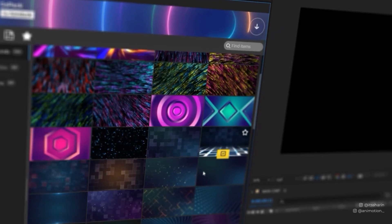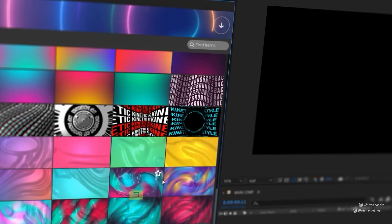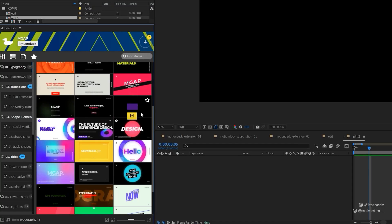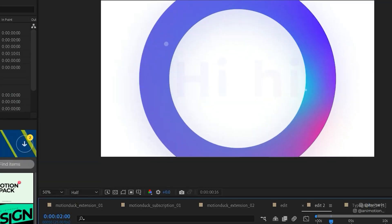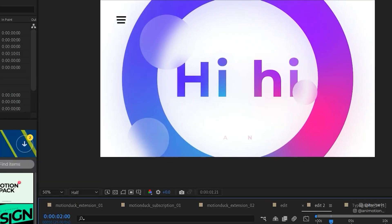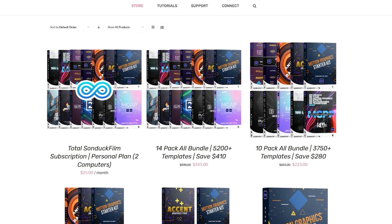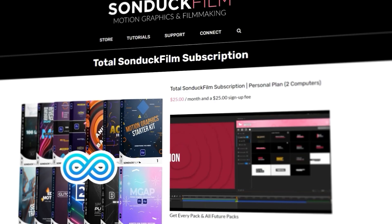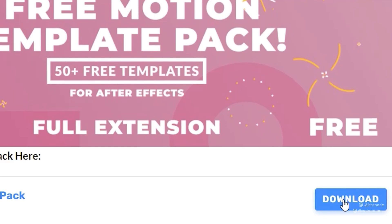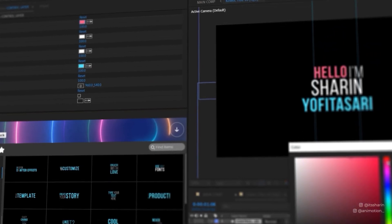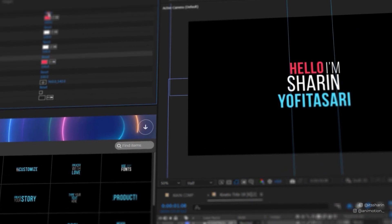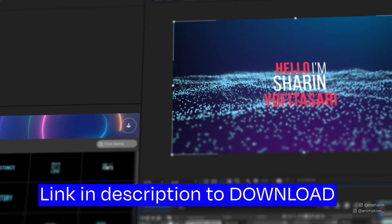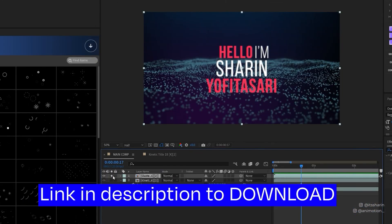Before we continue, have you ever wanted to save time on Motion Graphics? Motion Duck Extension has thousands of animated templates that you can add to your animation. You can download a bundle pack, buy a new video pack, or subscribe if you don't want to spend too much in one go. They also have a free pack if you want to test them out first. It's so easy to use. The cool thing is you can customize them all. Check out the link in the description below to download. Now back to the tutorial.